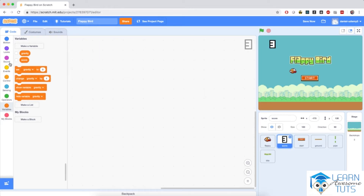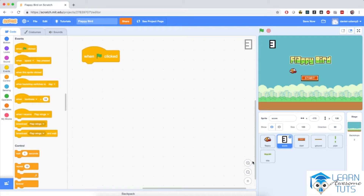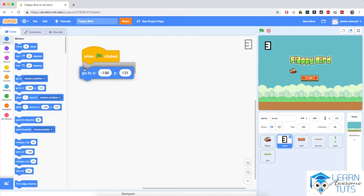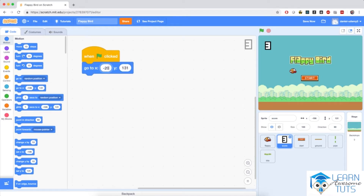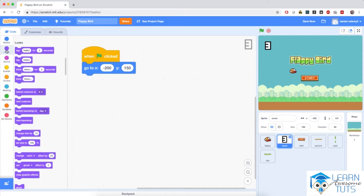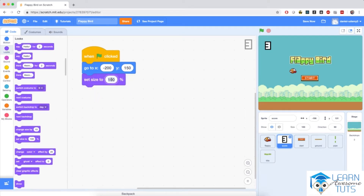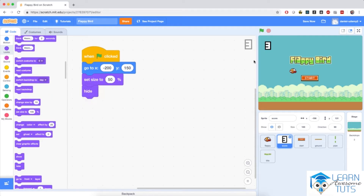Click on the score sprite and add a when flag clicked block. When the flag is clicked, I would like the sprite to start up in the top left part of the screen. So I'm going to go to Motion and bring in the go-to block, and set X to negative 200 and Y to 150. Then I'm going to set its size to 50%, and I'm also going to hide it, because right when we start up the game, we wouldn't like the score to show up.